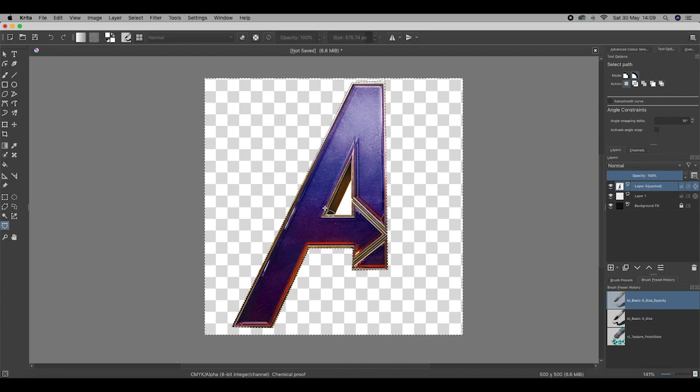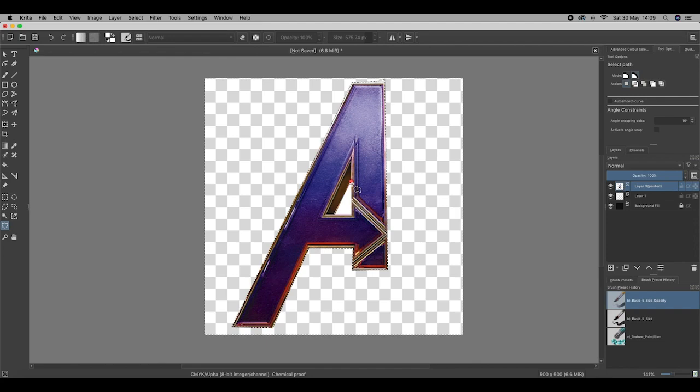I'm going to try my best to get rid of this centre of the A. There we go. CMD and X and done.